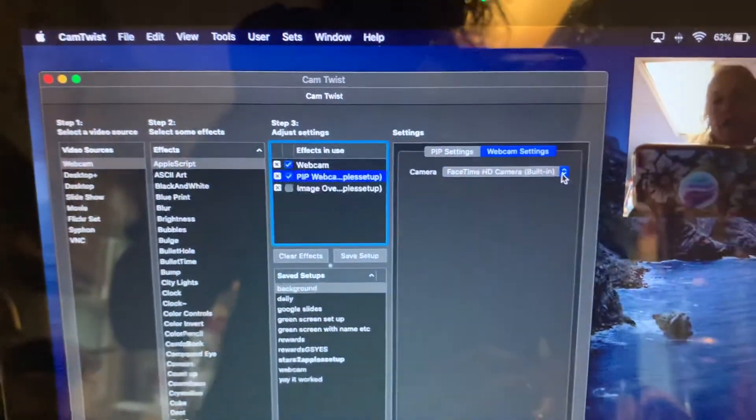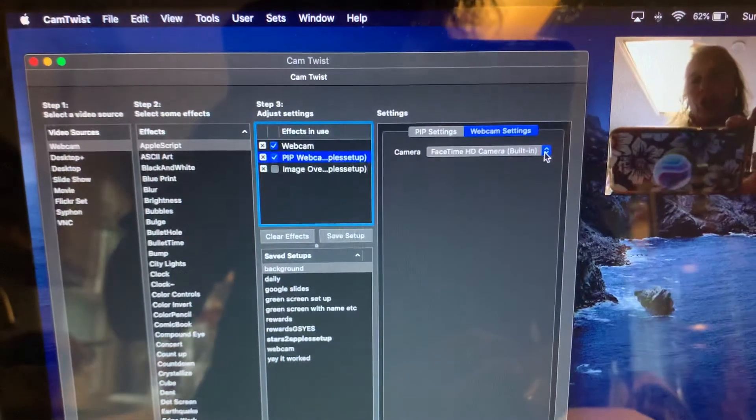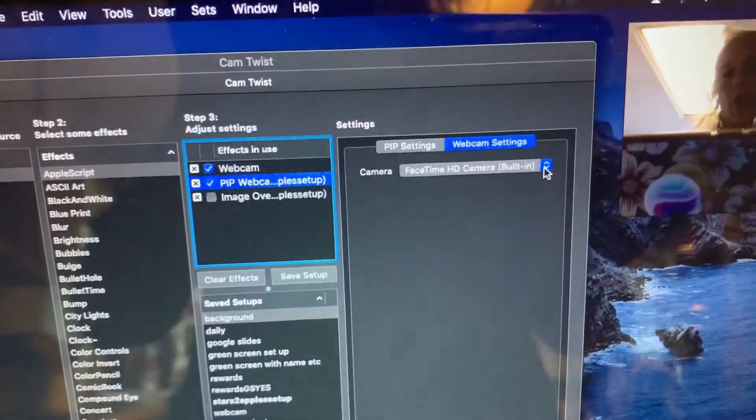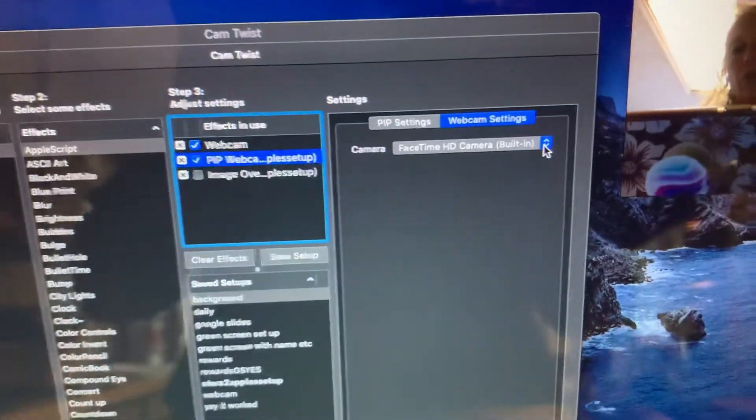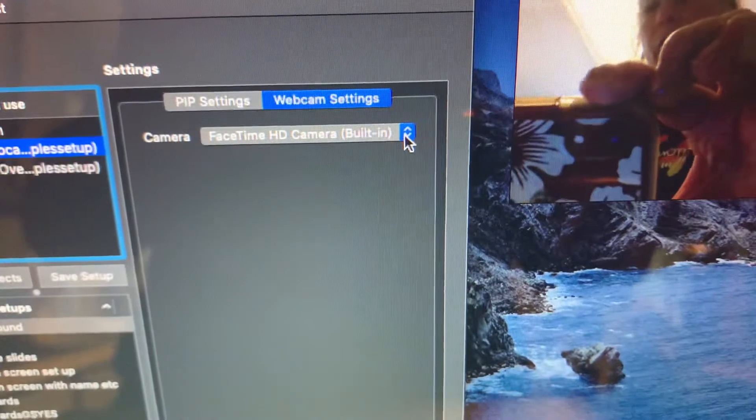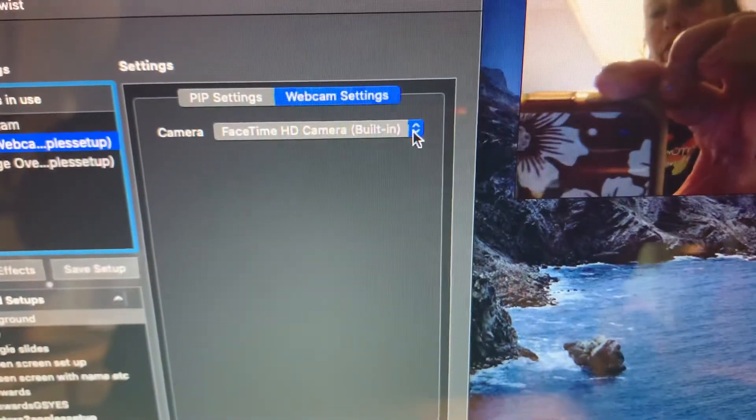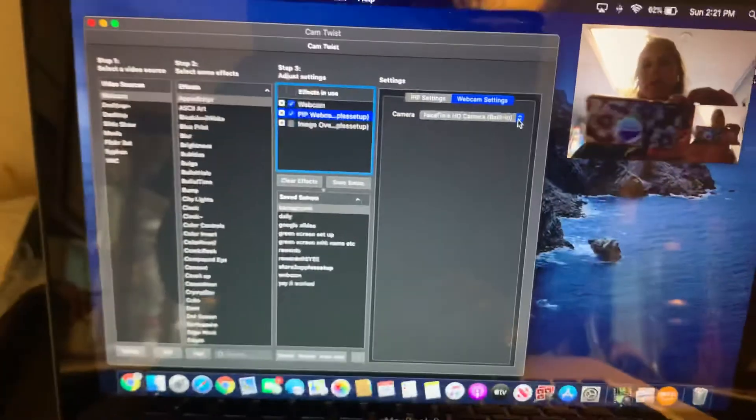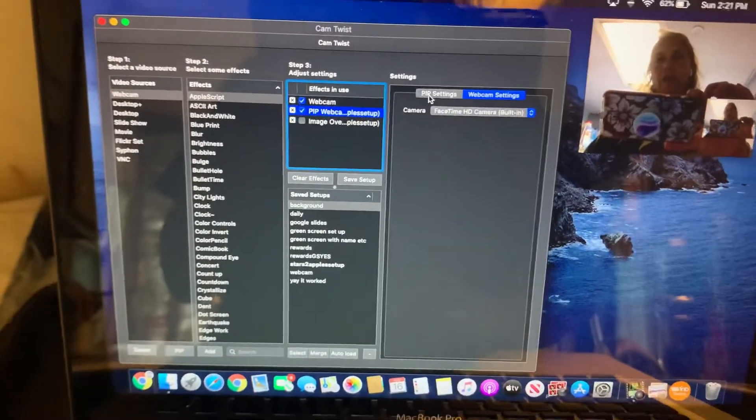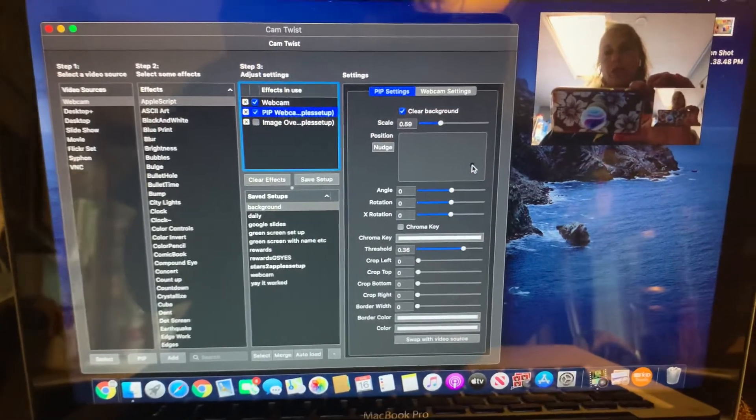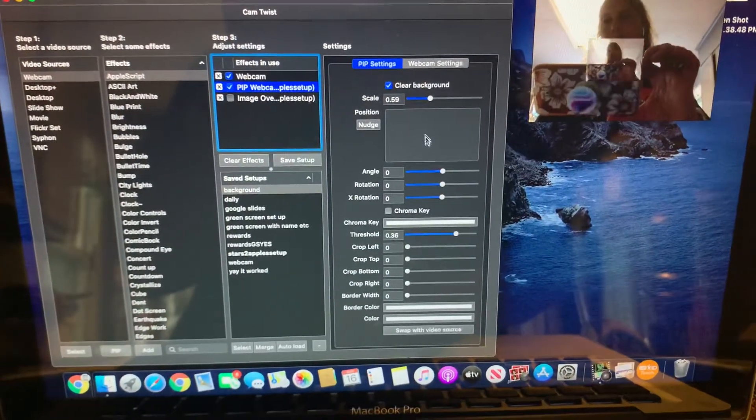For picture-in-picture, you're going to have to select which camera that you want to use. When I have my iPad hooked up, I will use the iPad camera. Then you go back to picture-in-picture. Now I can move this around.